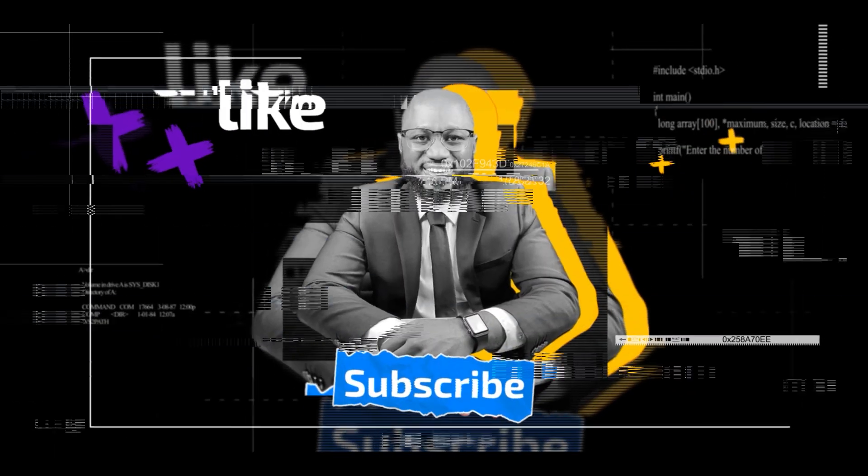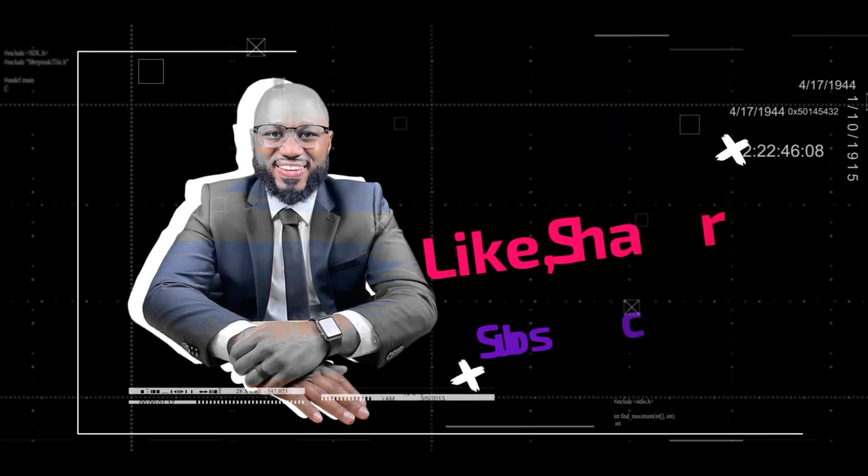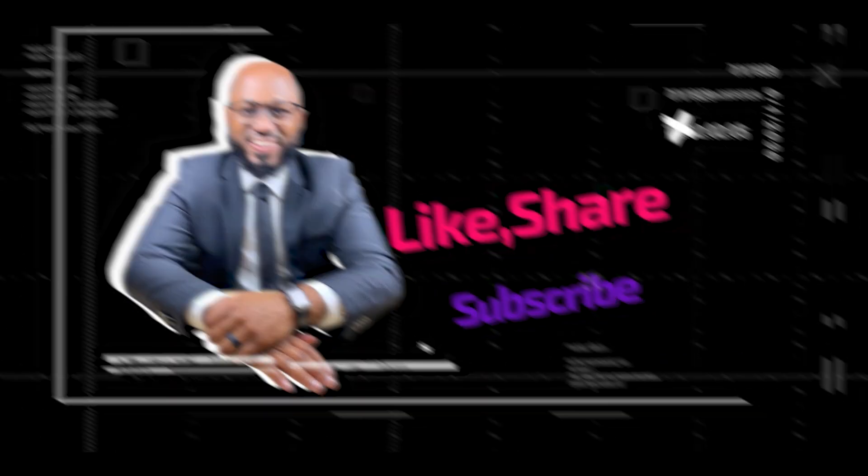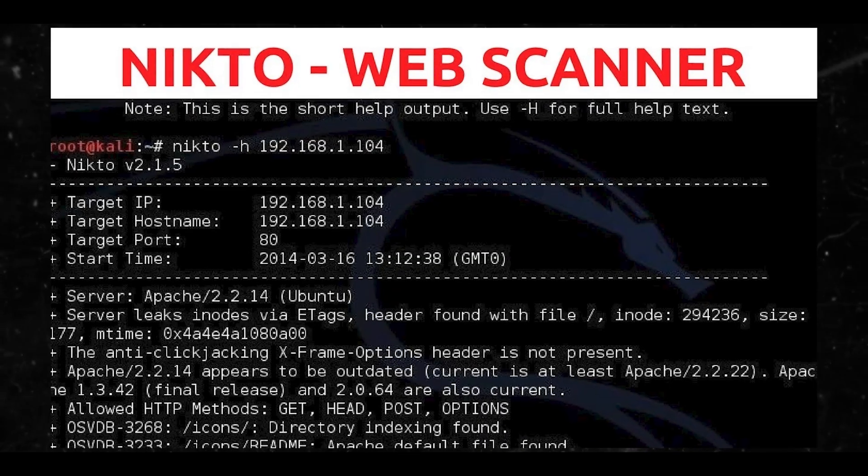So before we continue, please take a moment to hit the subscribe button and the like button.